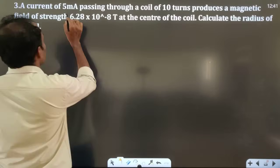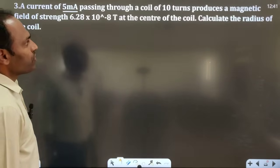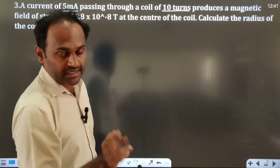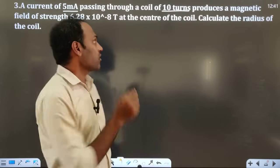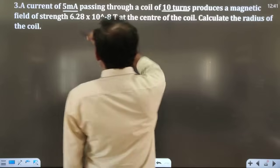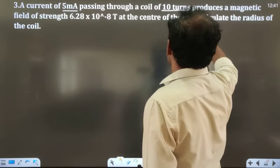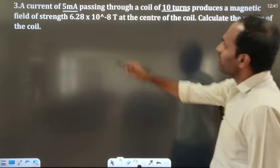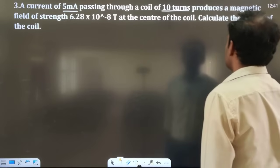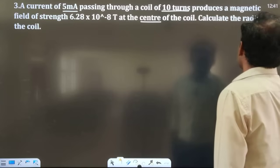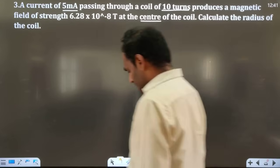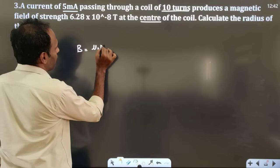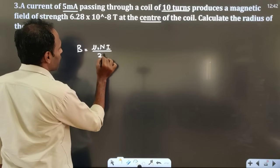The third question is about magnetic field due to a circular coil. A current of 5 milliampere passes through a coil of 10 turns. The magnetic field at the center of the coil is 6.28×10⁻⁸ tesla. Calculate the radius of the coil. The formula for magnetic field at the center of a circular coil is B = μ₀NI / 2R.